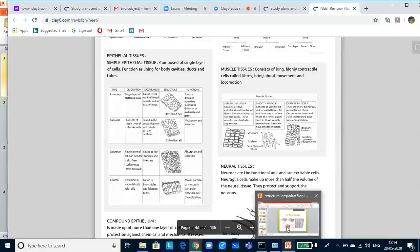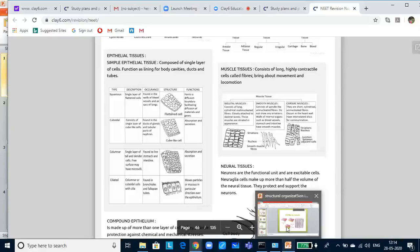Columnar epithelium, as the name suggests, the cells will be column-like. They are single layer of tall and slender cells. Nuclei is located at the base. It is found in the lining of the stomach and the intestine. It helps in secretion and absorption.